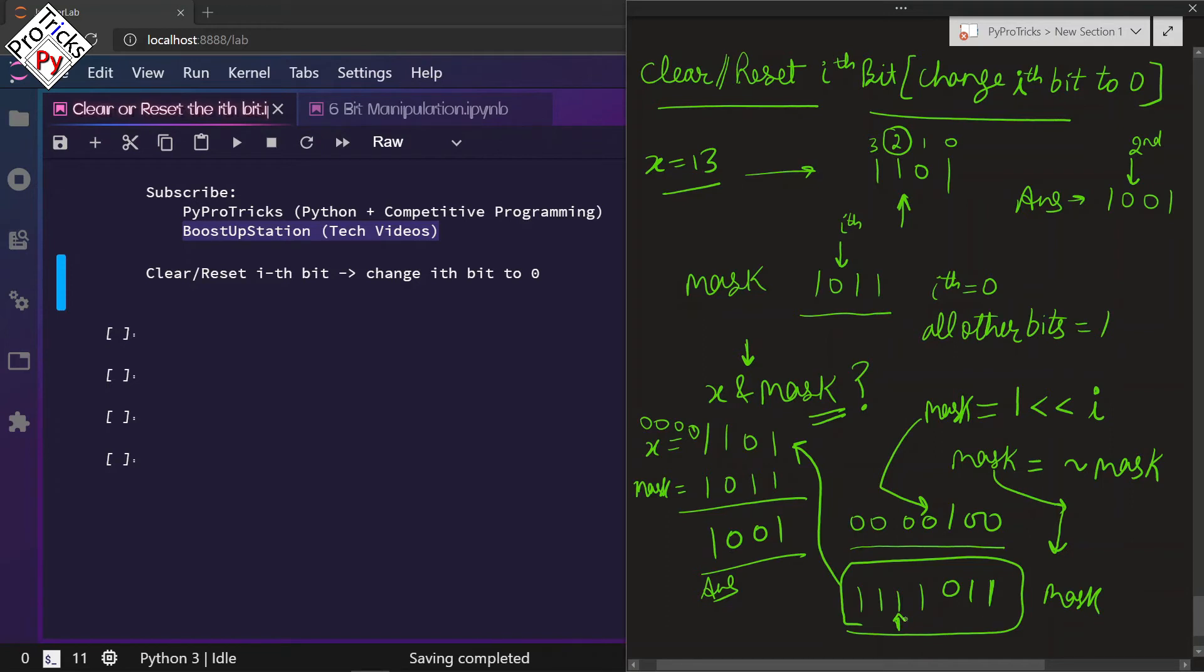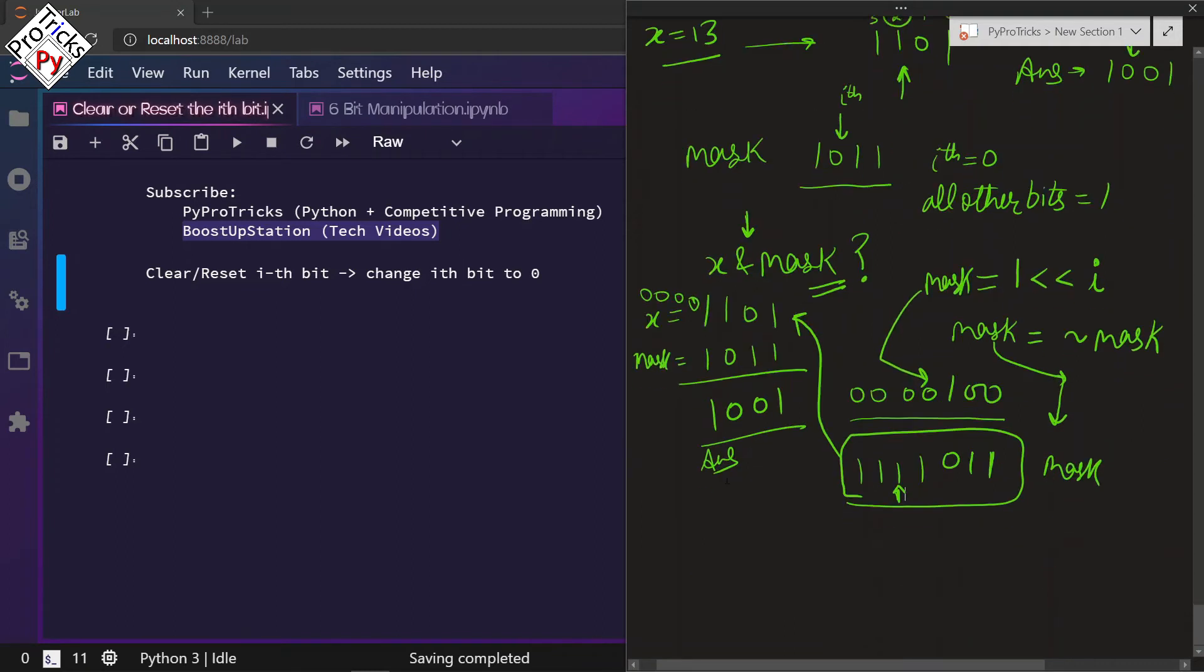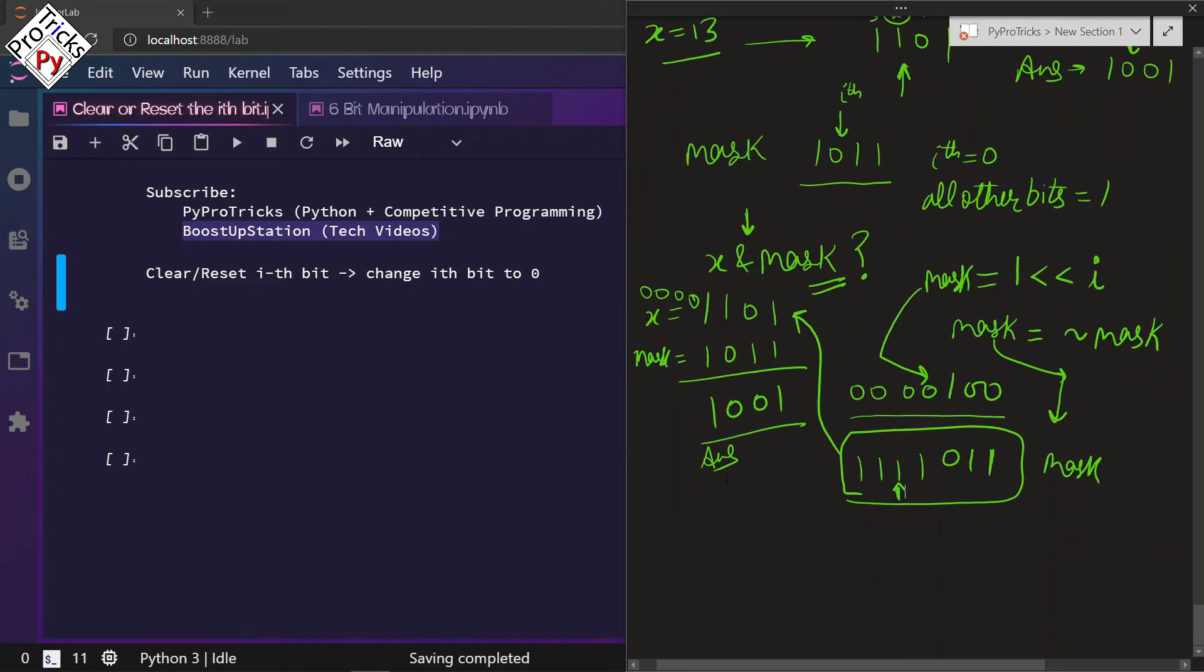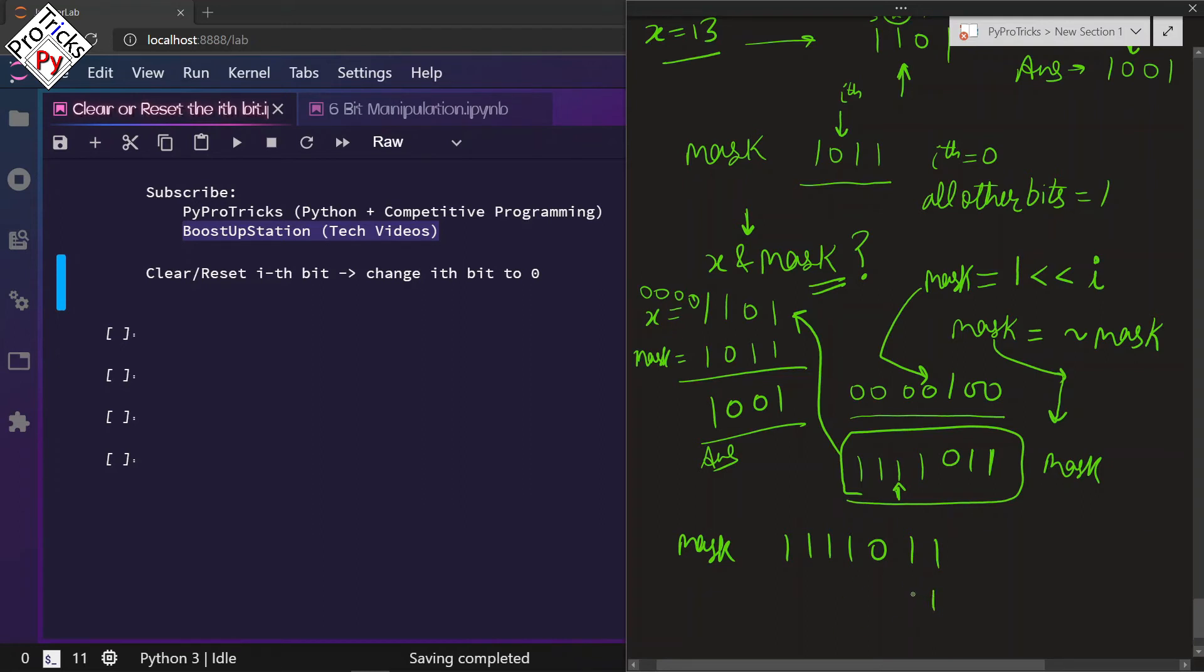Hope you know about the property of AND bitwise operator. The mask which we got is 11110111 and x was 1011.